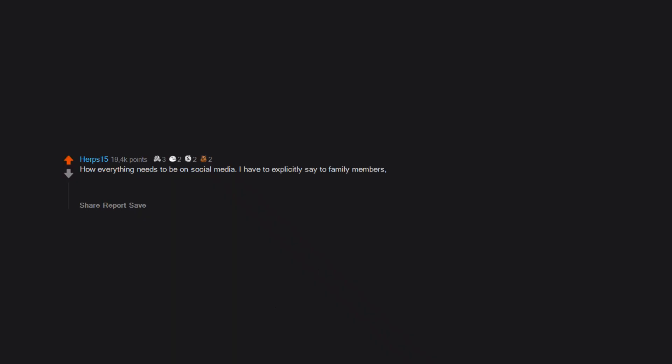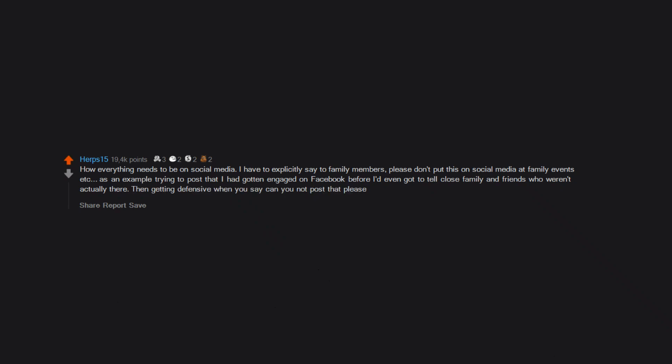How everything needs to be on social media. I have to explicitly say to family members, please don't put this on social media at family events. As an example, trying to post that I had gotten engaged on Facebook before I'd even got to tell close family and friends who weren't actually there, then getting defensive when you say can you not post that please.